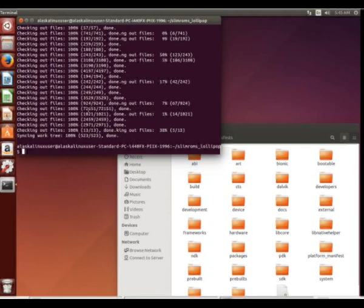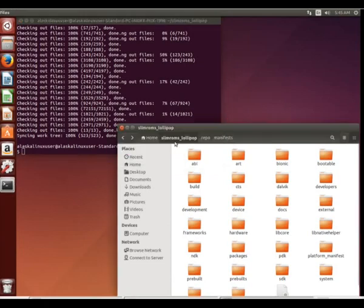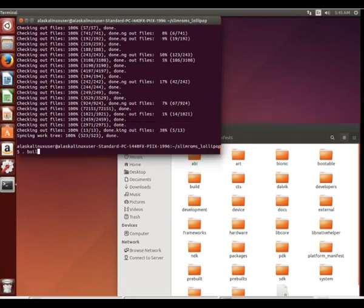So our repo sync has completed, and we already, of course, on this machine have downloaded all of our building tools and that sort of thing. So other than our vendor files, we are ready to build.